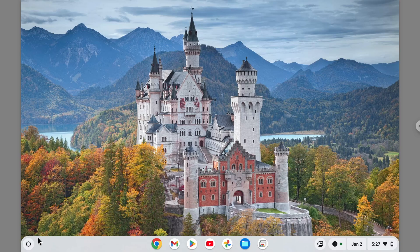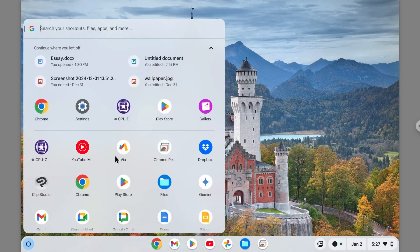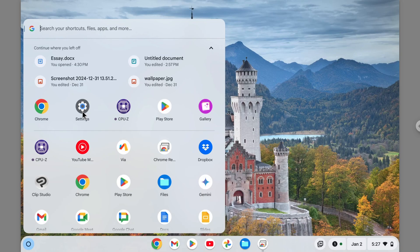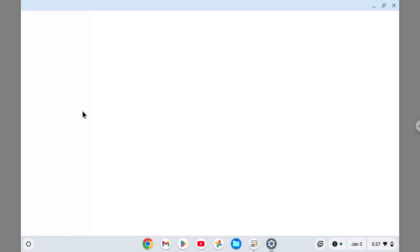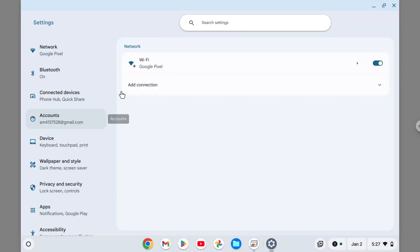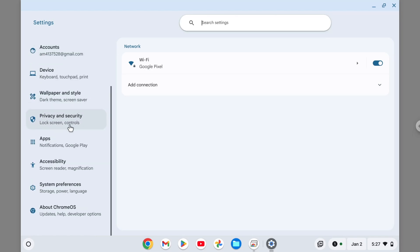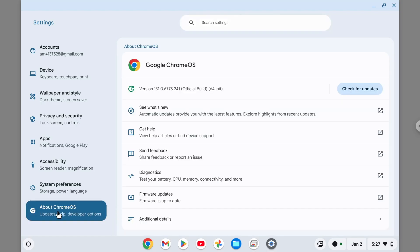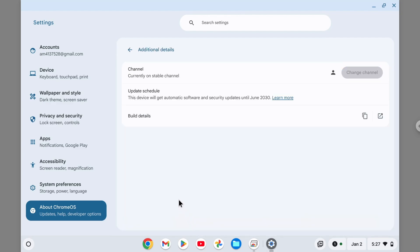First, go to the launcher menu and navigate to Settings. Scroll down on the left side menu and then visit About Chrome OS. Here, click Additional Details and on the update schedule section you can see when this device will get updates.